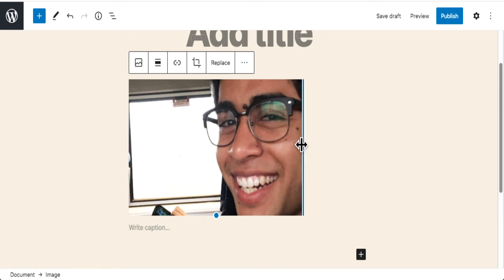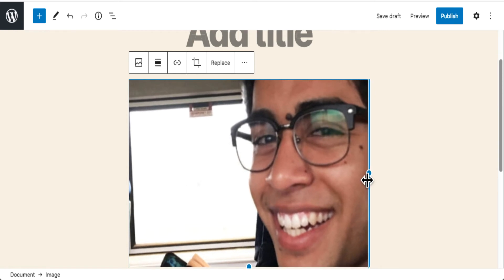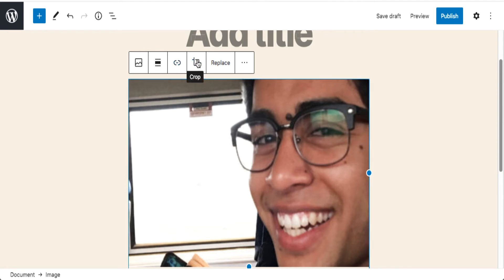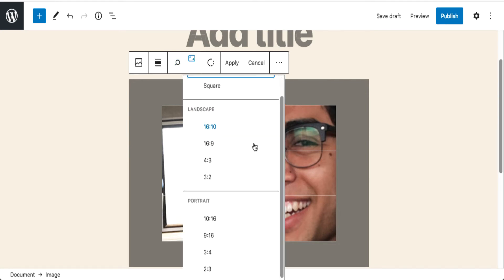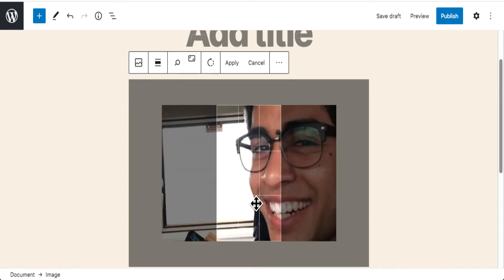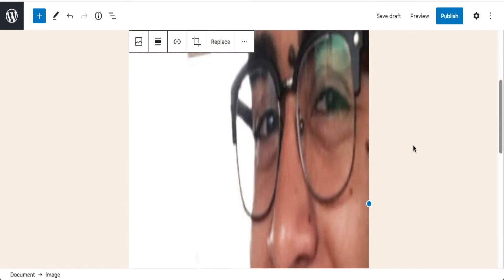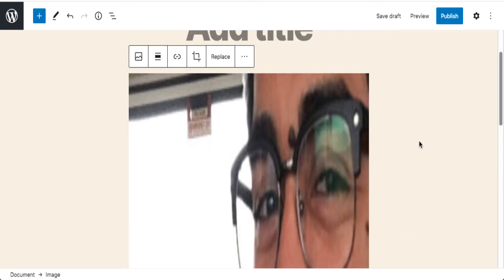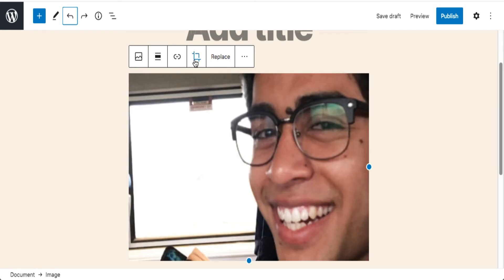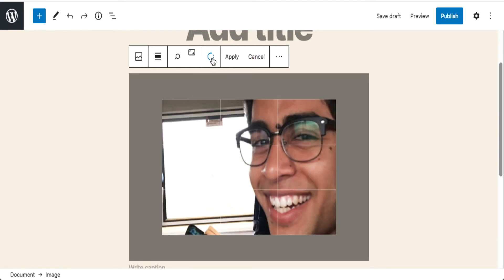I can still do the usual things like change the size. Under the crop tool there are actually three tools hidden: aspect ratio, zoom, and also a rotating tool. So you can rotate the image — in case you uploaded it upside down or want to change the rotation. Always hit the Apply button whenever you're doing something to finish it off.